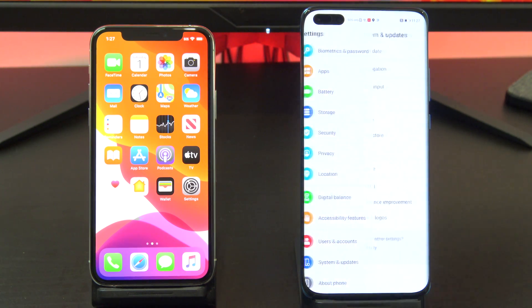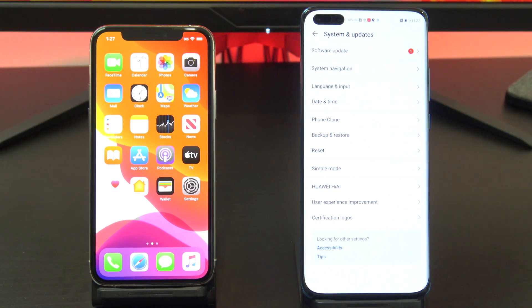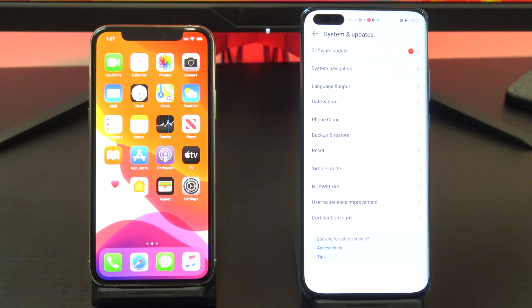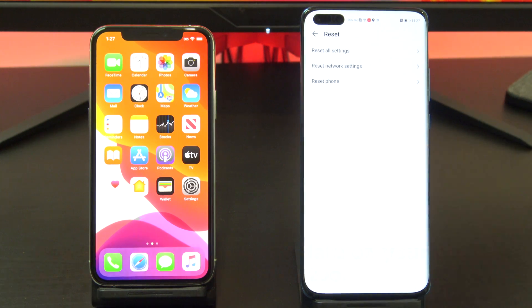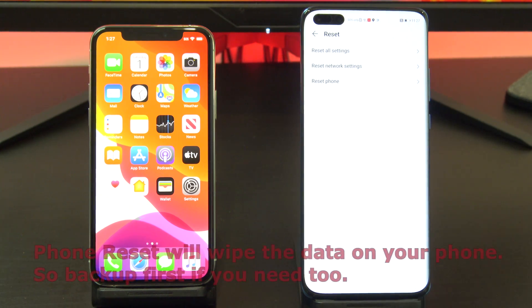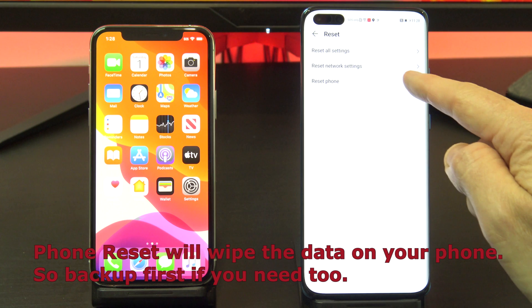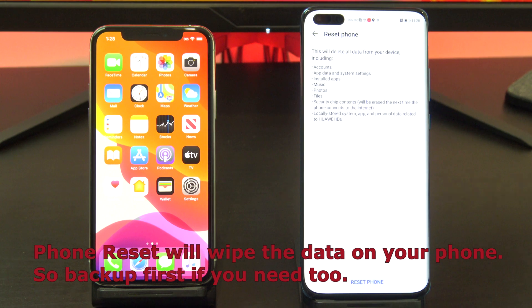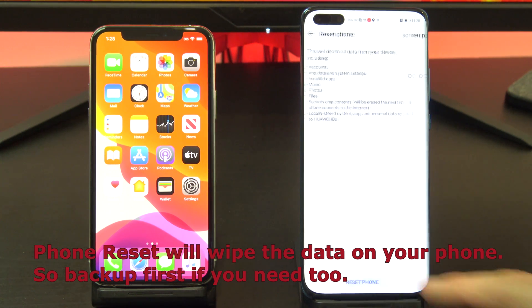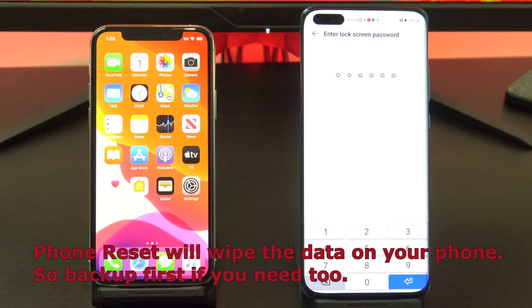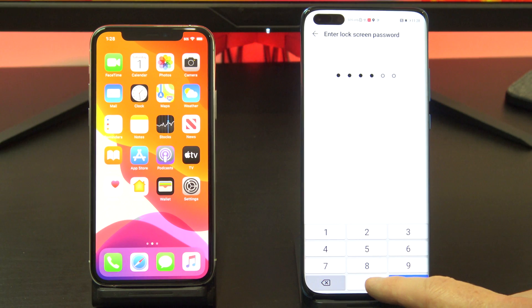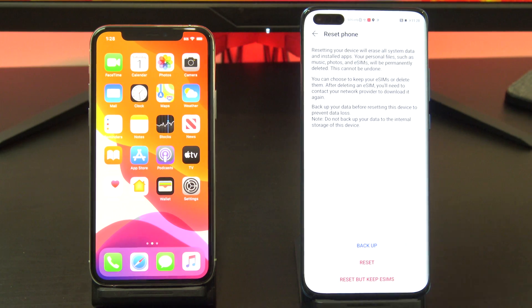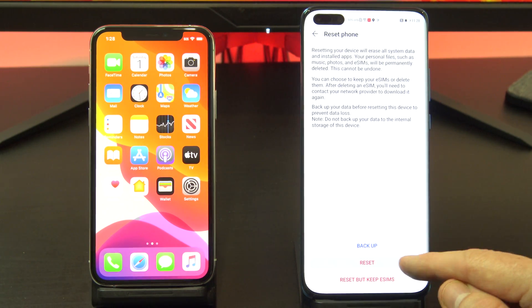To reset the phone, go into settings, then system, then reset. Tap reset phone, then reset phone again. You may need a passcode. Resetting your phone will wipe the data on it, so make sure you have a backup first if you need to.